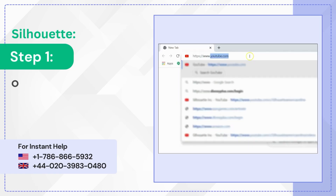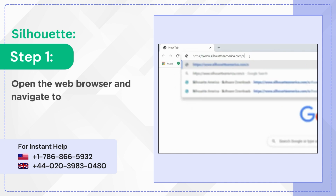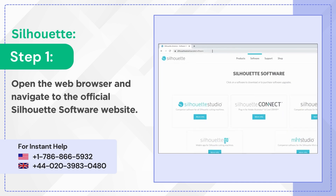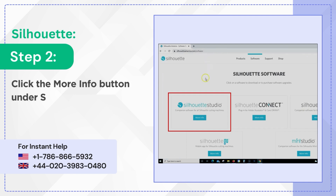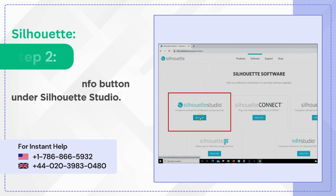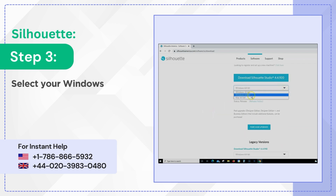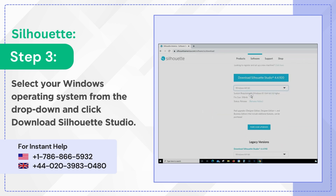Step 1: Open the web browser and navigate to the official Silhouette software website. Step 2: Click the More Info button under Silhouette Studio. Step 3: Select your Windows operating system from the drop-down and click Download Silhouette Studio.